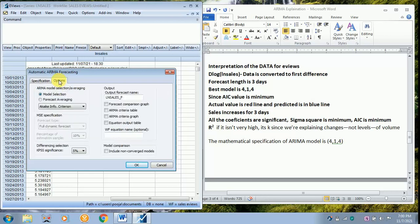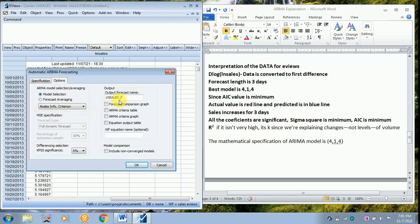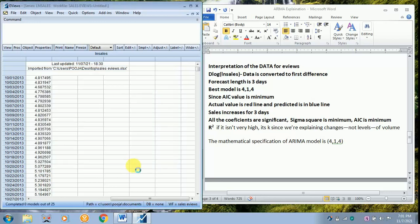Then move on to options. After moving on to options, you are going to choose Akaike info criterion. And later the forecast name is LN sales-f. Just check all these, it will be useful for analyzing it. And later click OK.